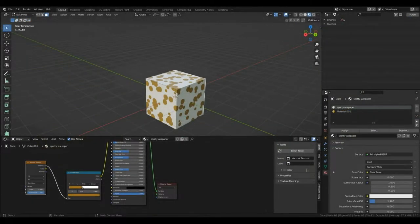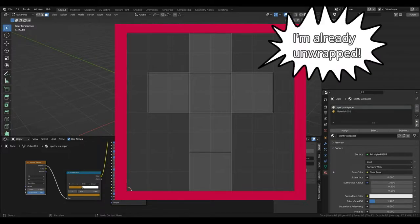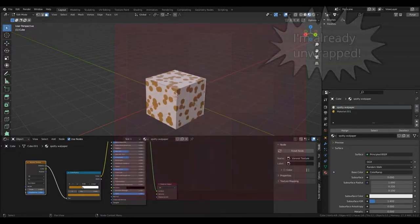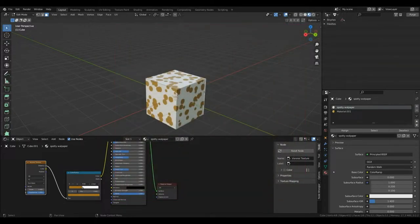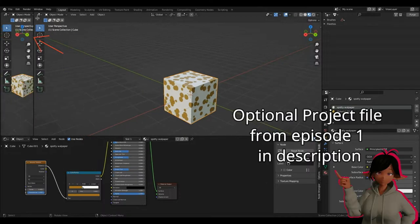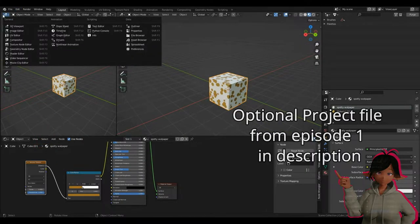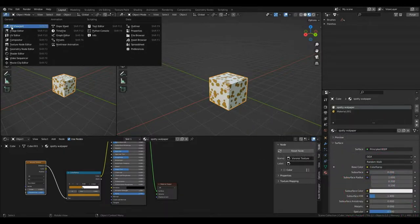Fortunately for us, cubes come with a UV made for us in Blender, so we can jump straight into baking. But first, we need to see the UV. To see our UV layout in Blender, all I'm going to do is come to the top left-hand corner and drag this out. Then, I'll click on the top left-hand corner drop-down menu and change it from 3D viewport to UV editor.